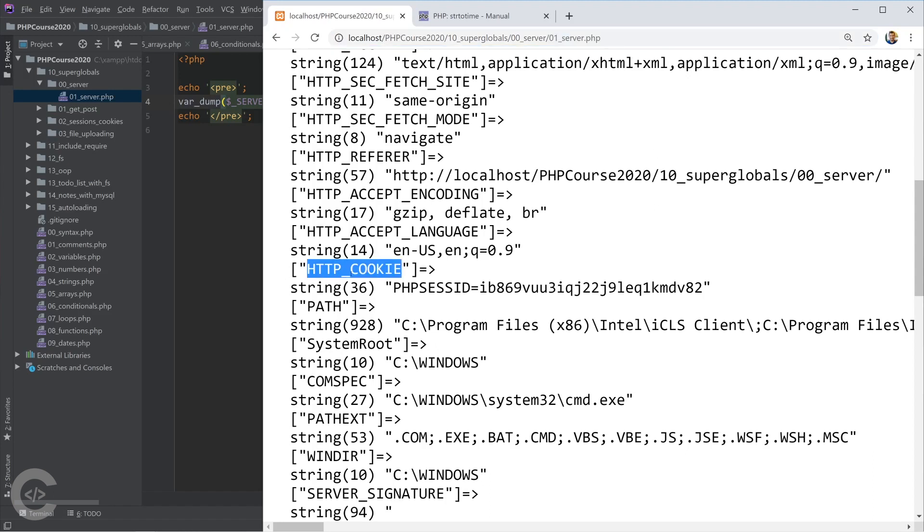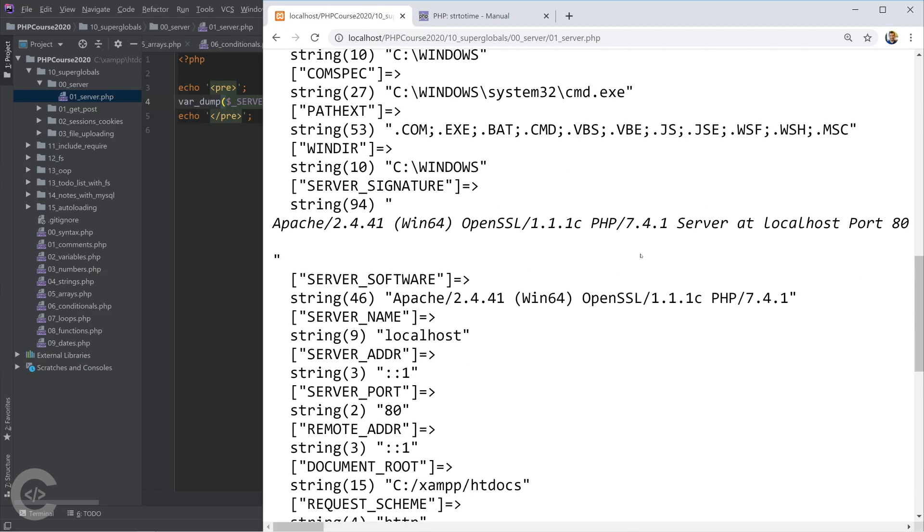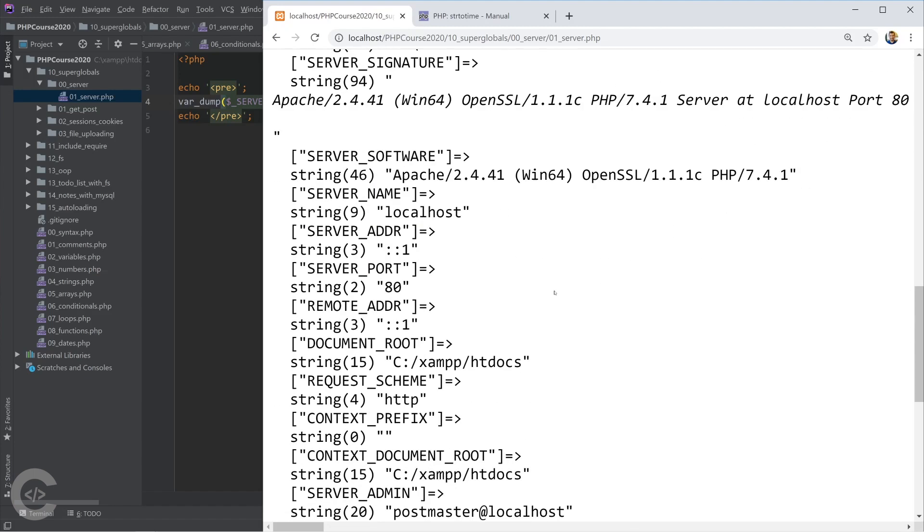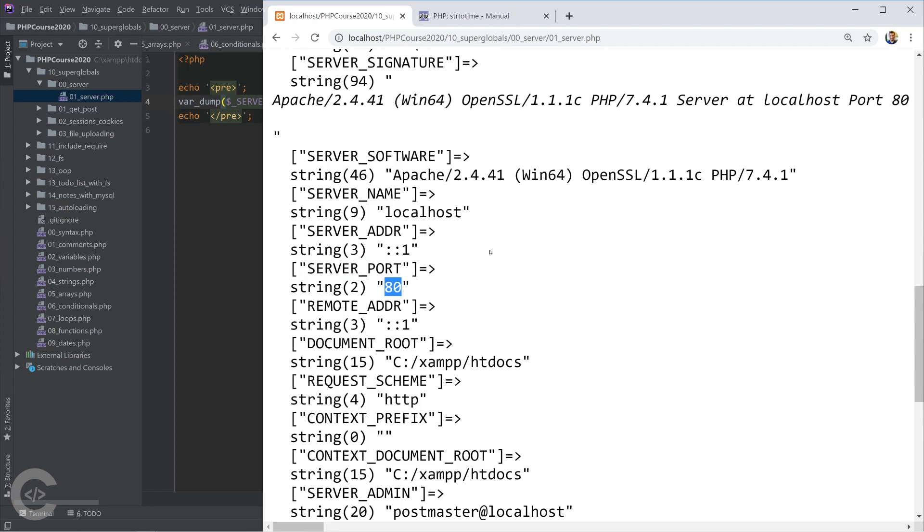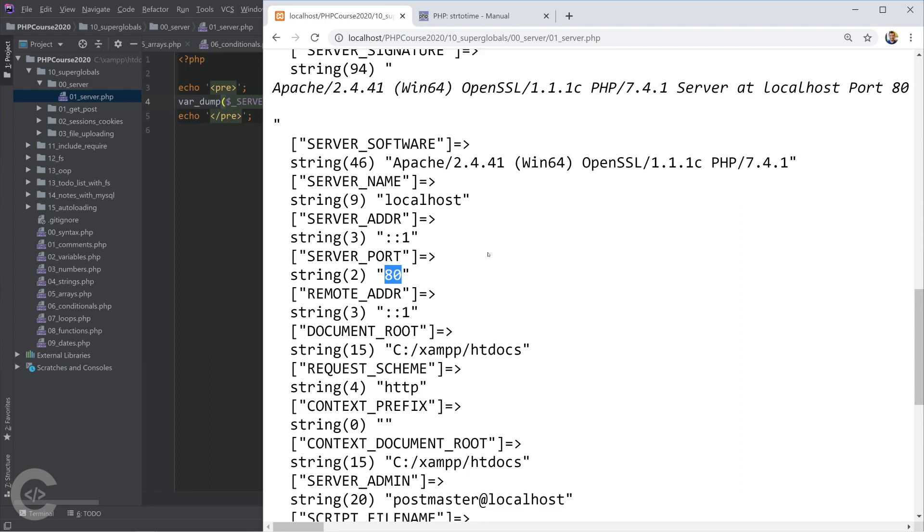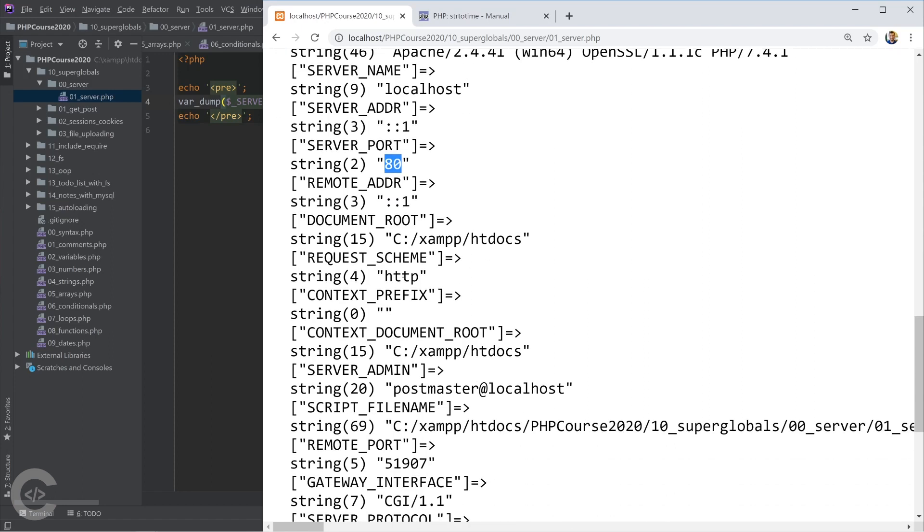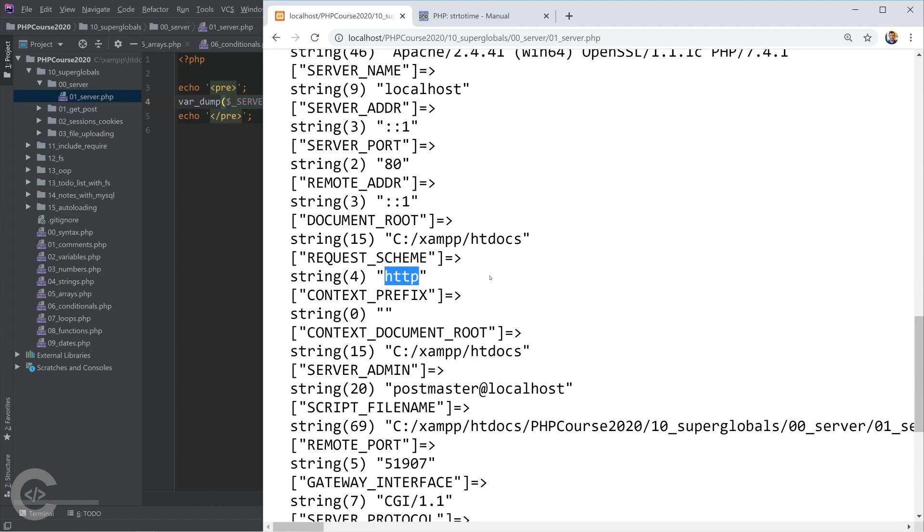And we have HTTP cookie which has only PHP session ID right there. And we have server port which is port 80, this is the default port on which Apache is running. And we have HTTP - the schema is HTTP not HTTPS and things like that. We have document root which is htdocs and so on.